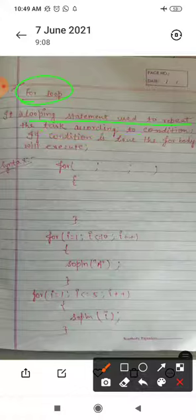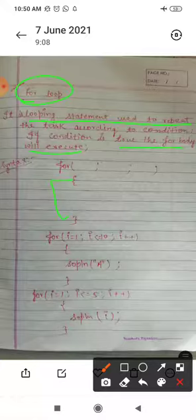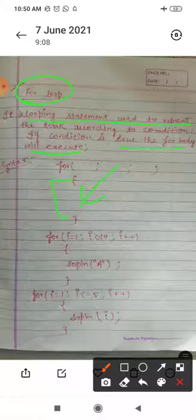If the condition is true, the for body will execute. For body means this part here. To execute the for loop, a condition is required. If the condition is true, this part will execute. Now, what will be the syntax of this one?